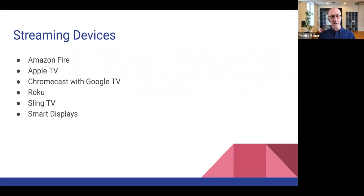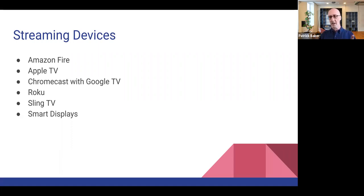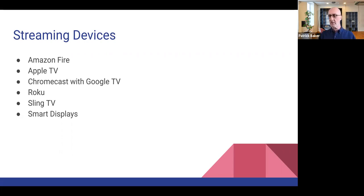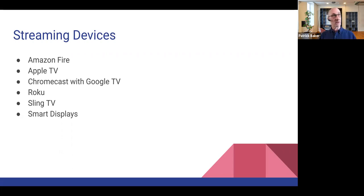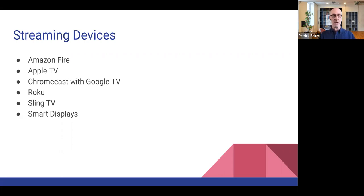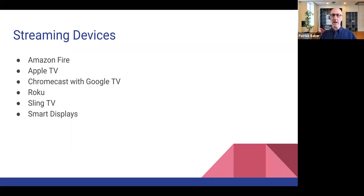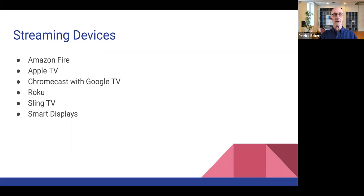Smart displays, as I mentioned before are another option, essentially like a dedicated tablet with a digital assistant, Siri or, actually not Siri so much. I don't think Apple has a smart display. So Siri's out as far as smart displays are concerned, but Google assistant and Alexa are available on smart displays.